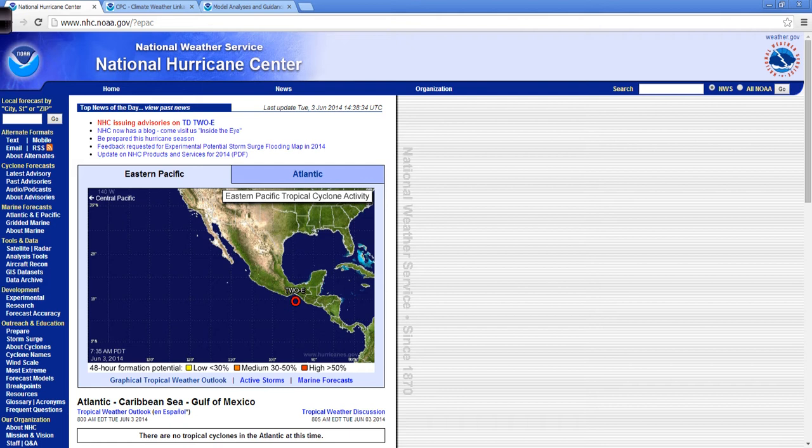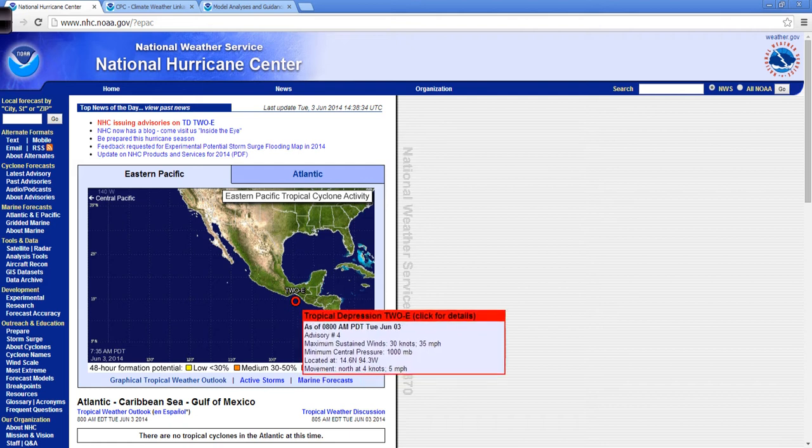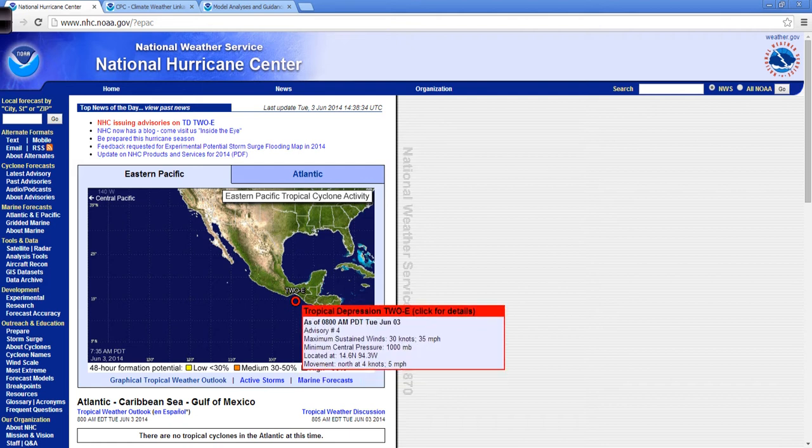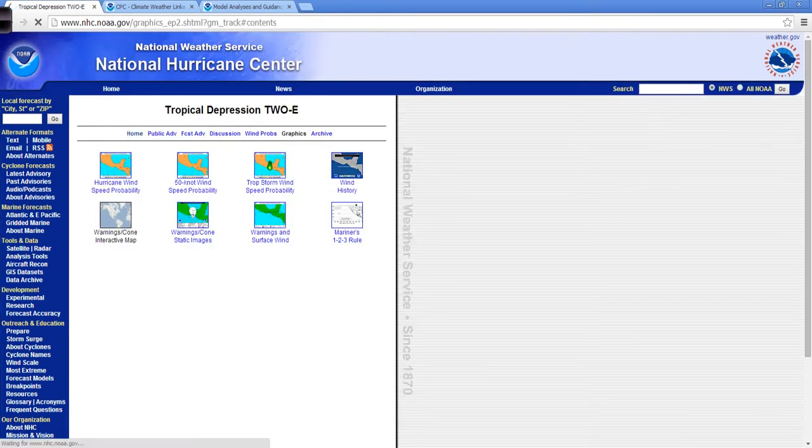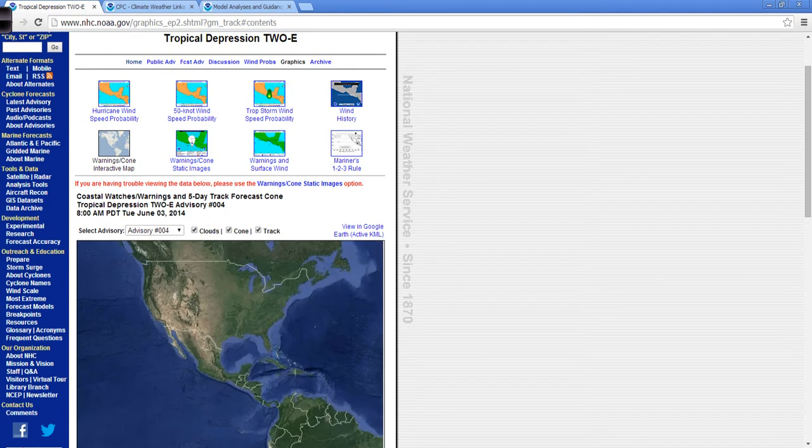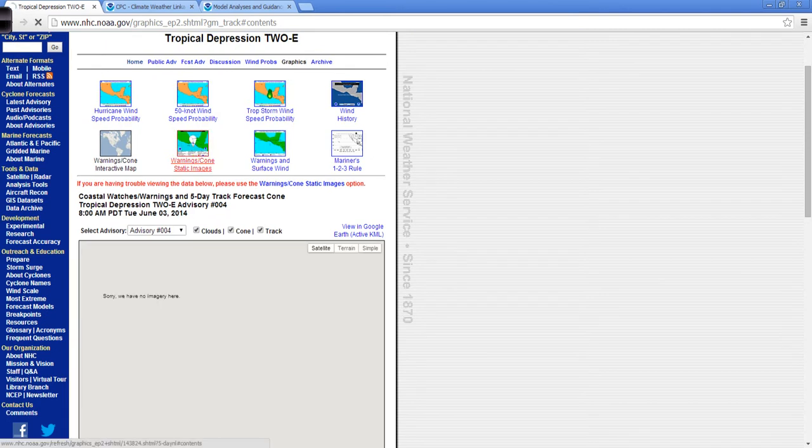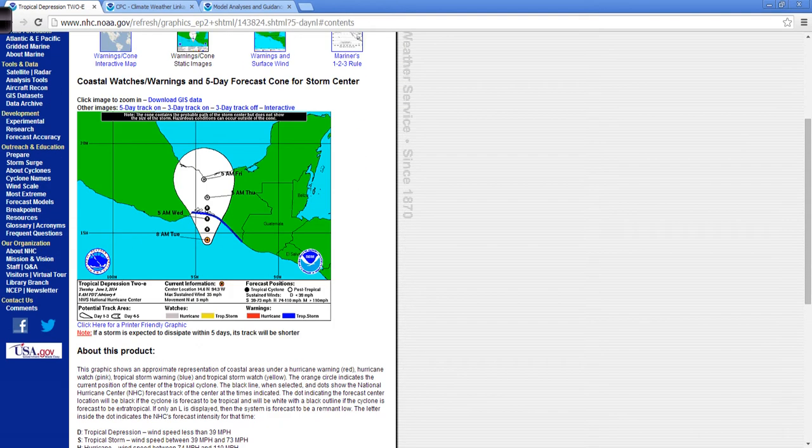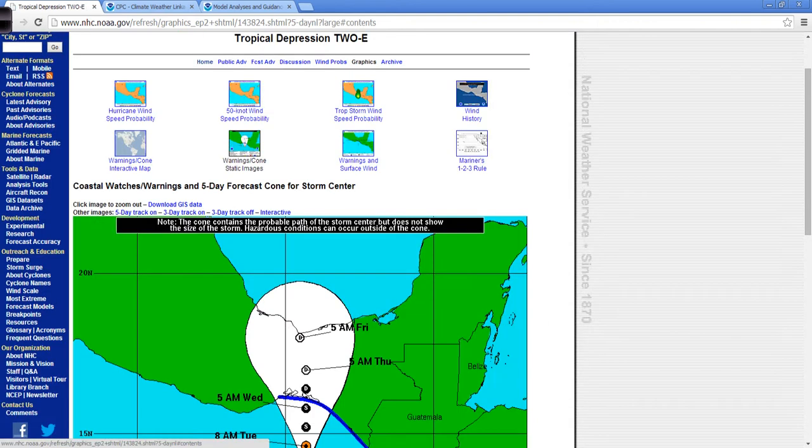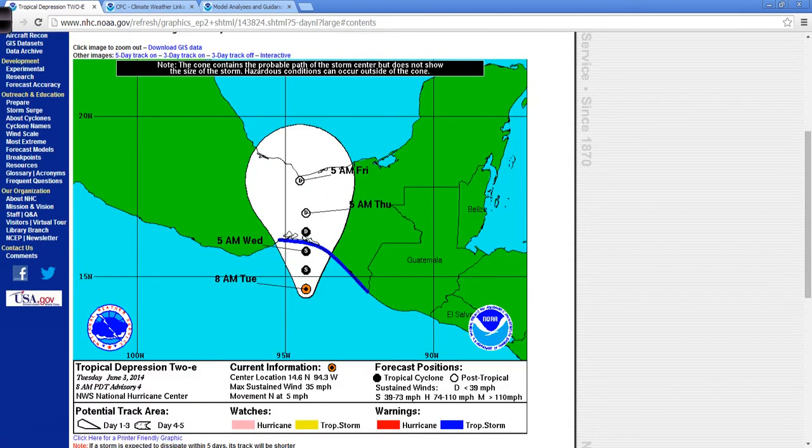We have another tropical depression that has developed here, number 2E, the E for East Pacific, and it's down here tucked into the Gulf of Tehuantepec, right off the Central American, Southeastern Mexican coastline. You can see on the track map from the National Hurricane Center site, tucked in right here, this is the Gulf of Tehuantepec.